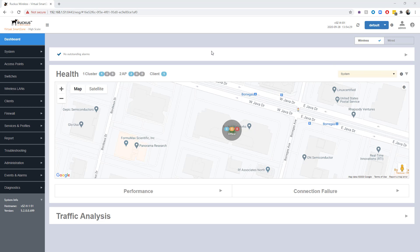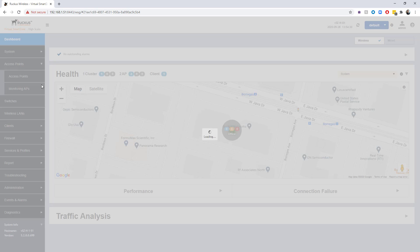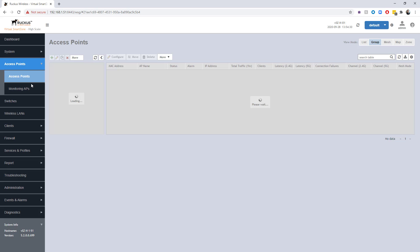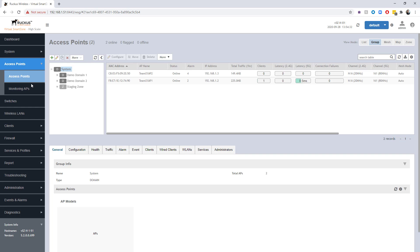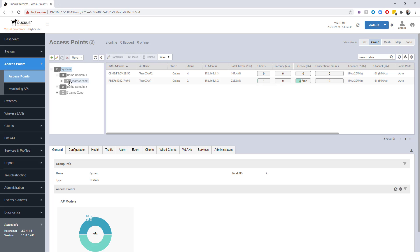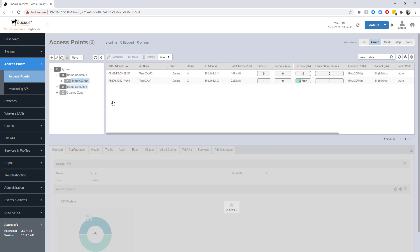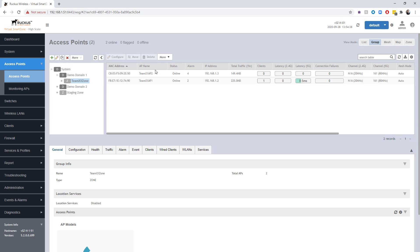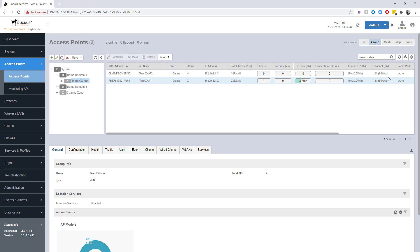The first thing I'm going to do is go under our access points to give you an idea of what this environment looks like. Under Demo Domain 1, Team Zone, I have two access points. You can see they're really only doing 5 gigahertz and they're actually on the same channel. So what I'm looking for is to do some co-channel decreasing of transmit power.